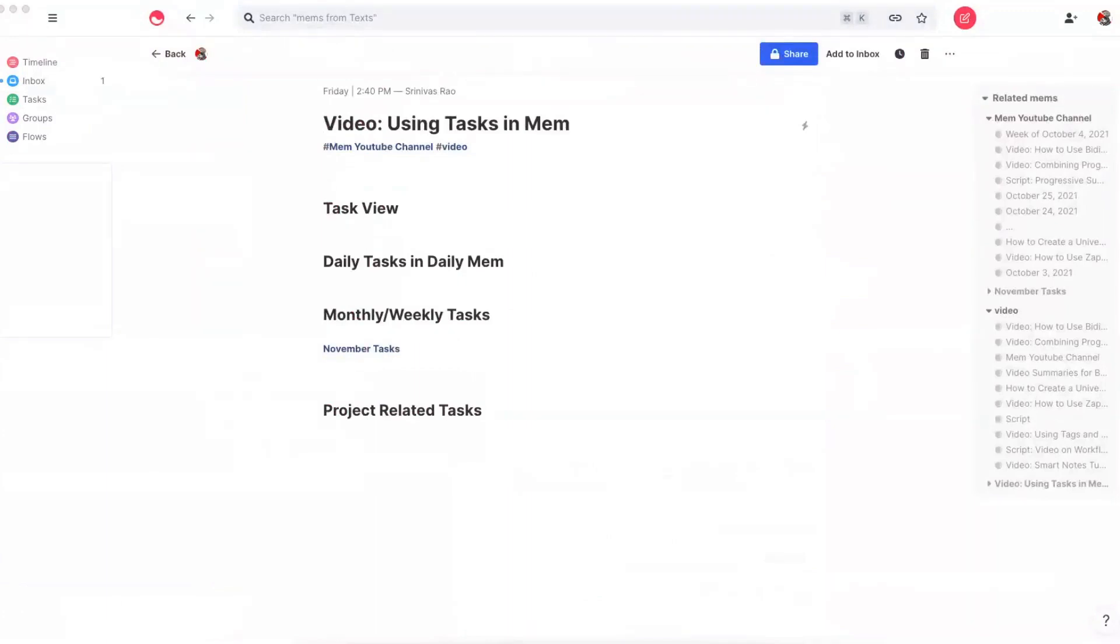When you first start using tasks in Mem, it can be a little bit confusing, especially if you're used to other note-taking apps where everything is organized in a linear structure. And Madeline wrote in and asked me if I could do a video to explain how tasks work inside of Mem.